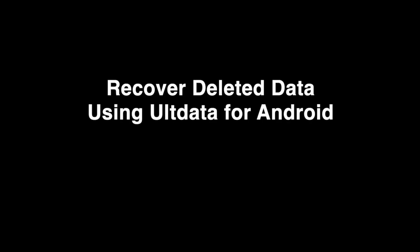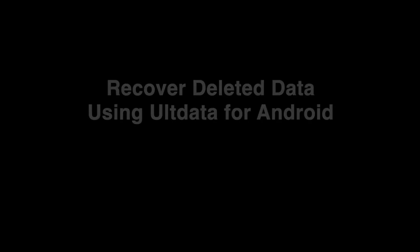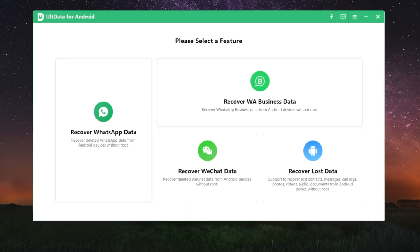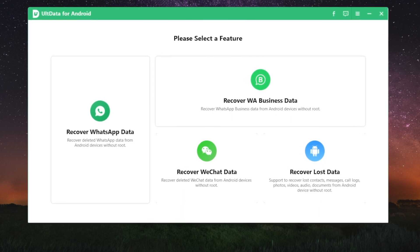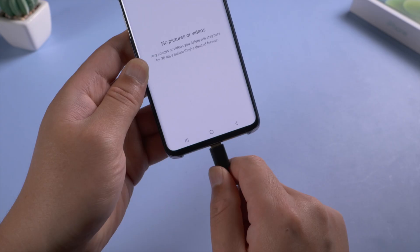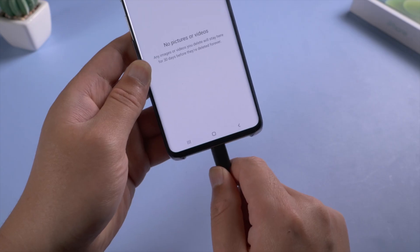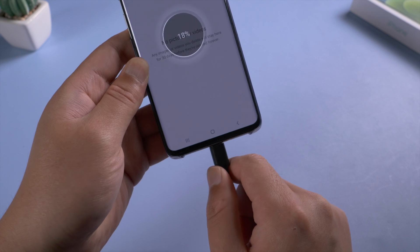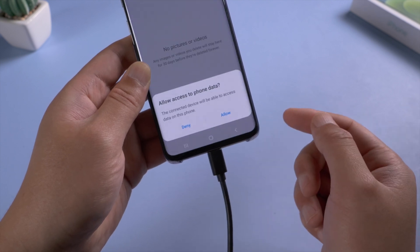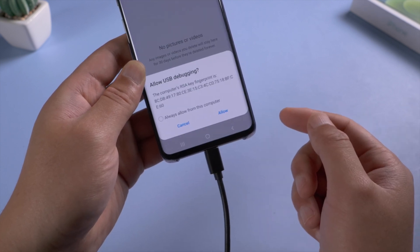The tool we are using here is Ultdata for Android. I'll leave the link in the description below in case you want to download. So once you've opened it up, plug your phone into the computer. Make sure to allow USB debugging if prompted.